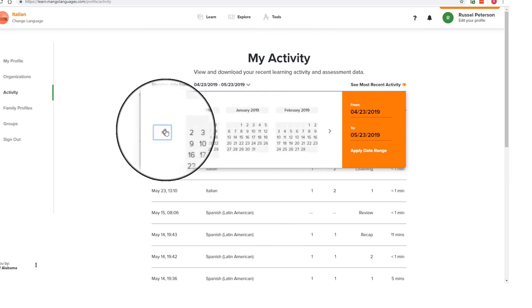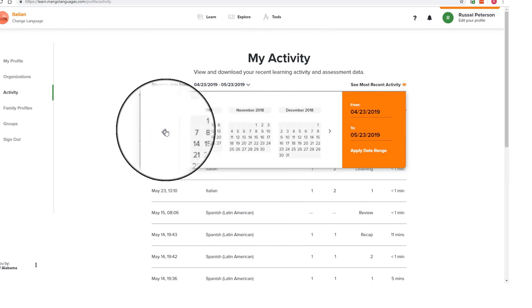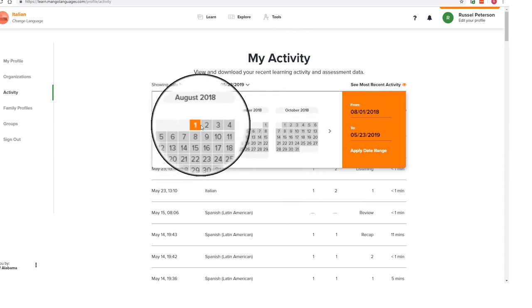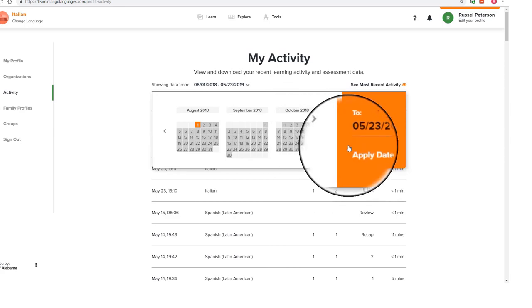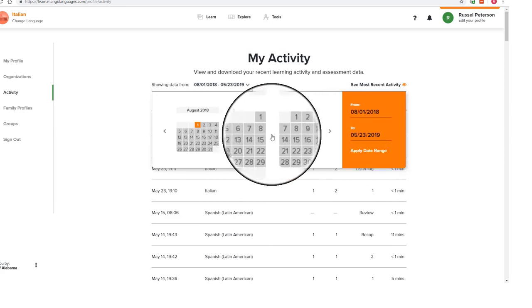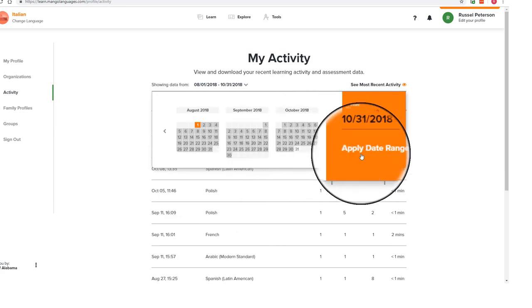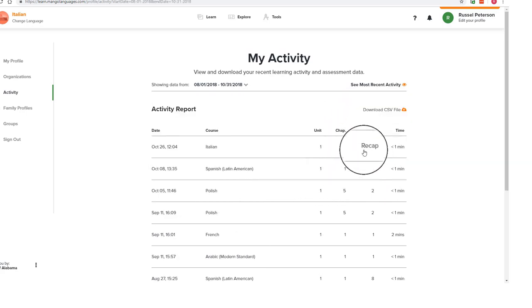By checking these assessment logs, you can see what aspects of your language learning need to be improved. It's a great tool for keeping yourself accountable to your language learning goals.